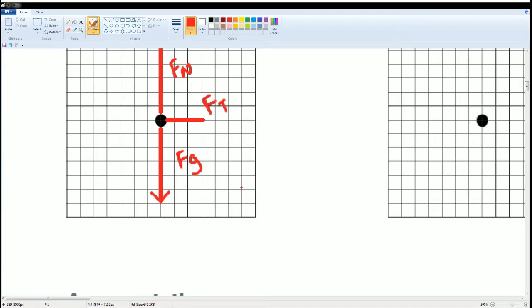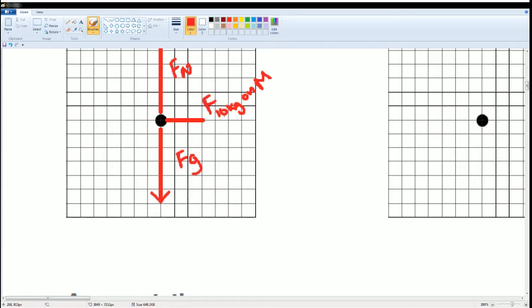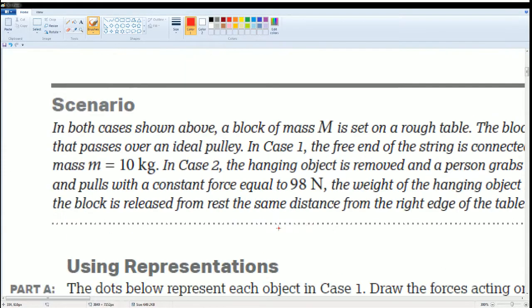You can write this as FT, or you can write this as the force by the 10 kilogram newton mass, 10 kilogram mass on the big mass, okay.